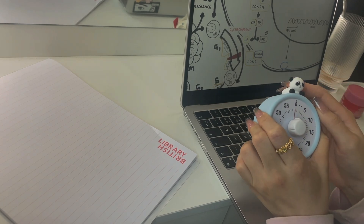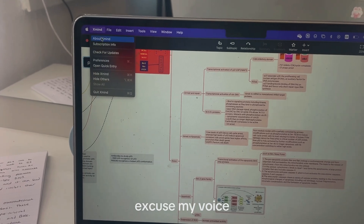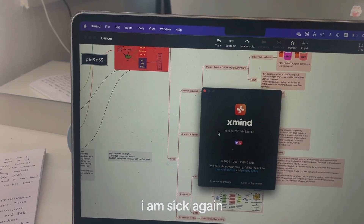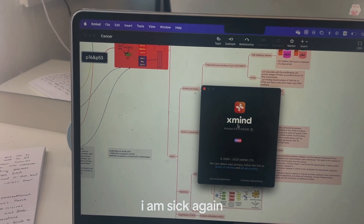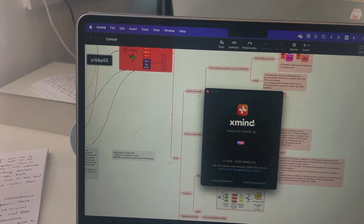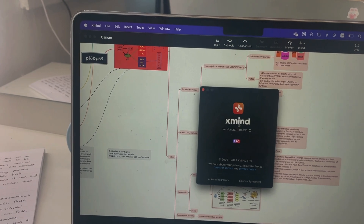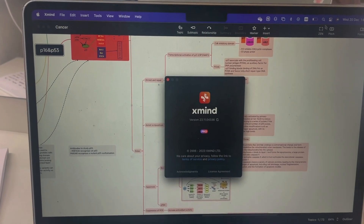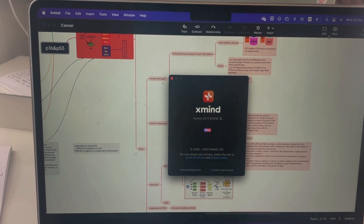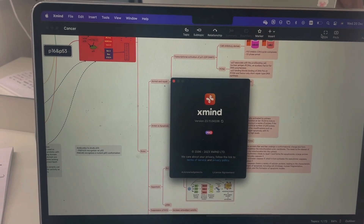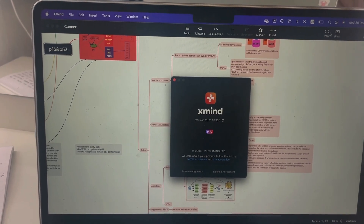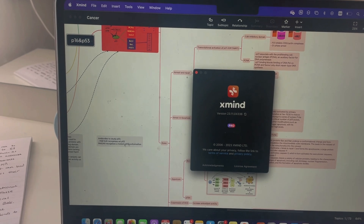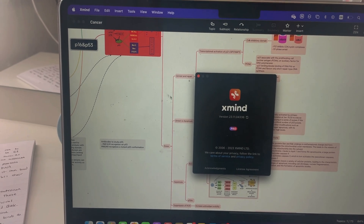The new software I'm using to revise is called XMind. I basically create my mind maps and then use the pitch function, as well as sometimes using the zen function to focus on individual topics.